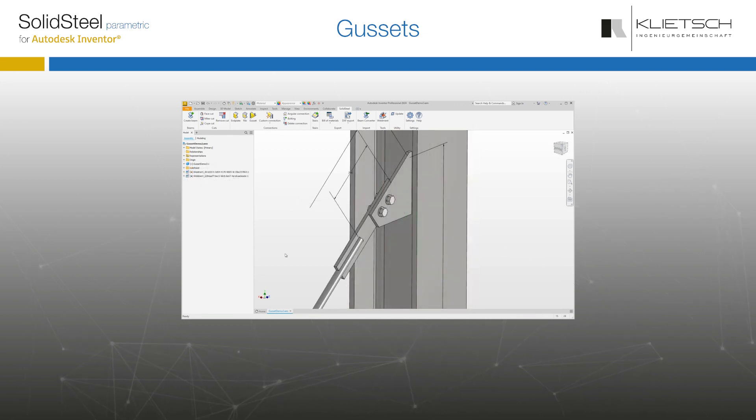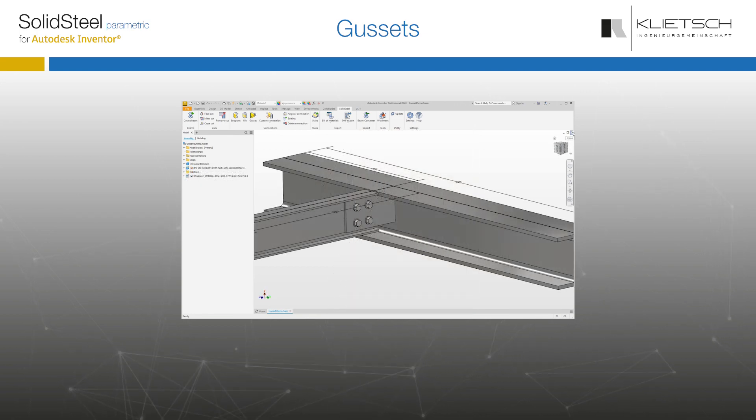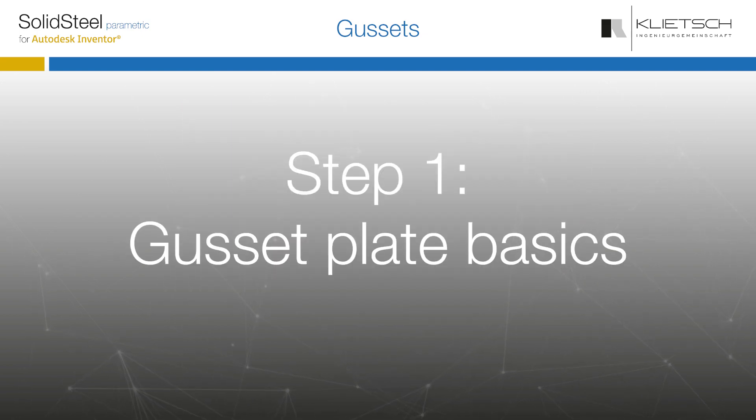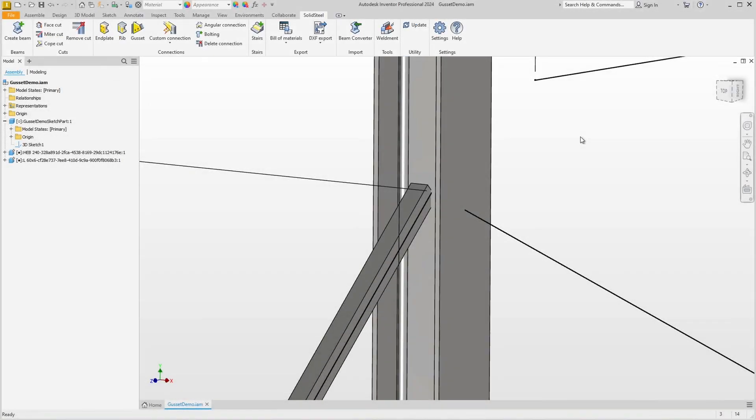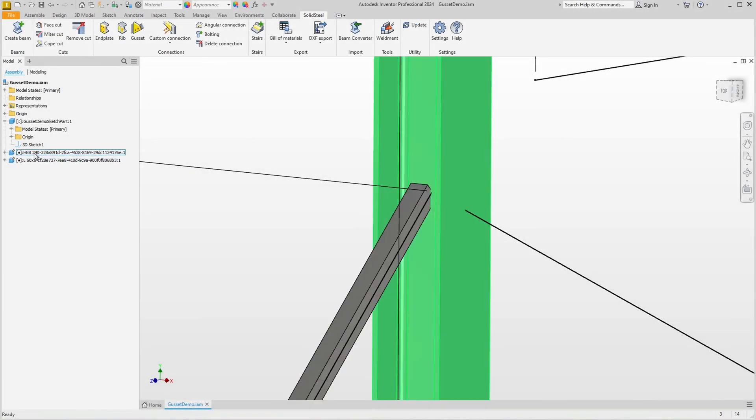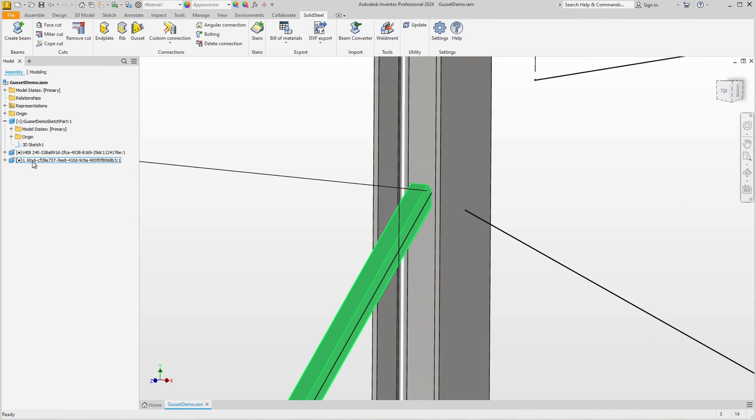In this video you will learn how to work with the gusset feature and how to use it for more than you expect. A small assembly is already prepared consisting only of an I profile and an L profile which are typically connected with a gusset plate.